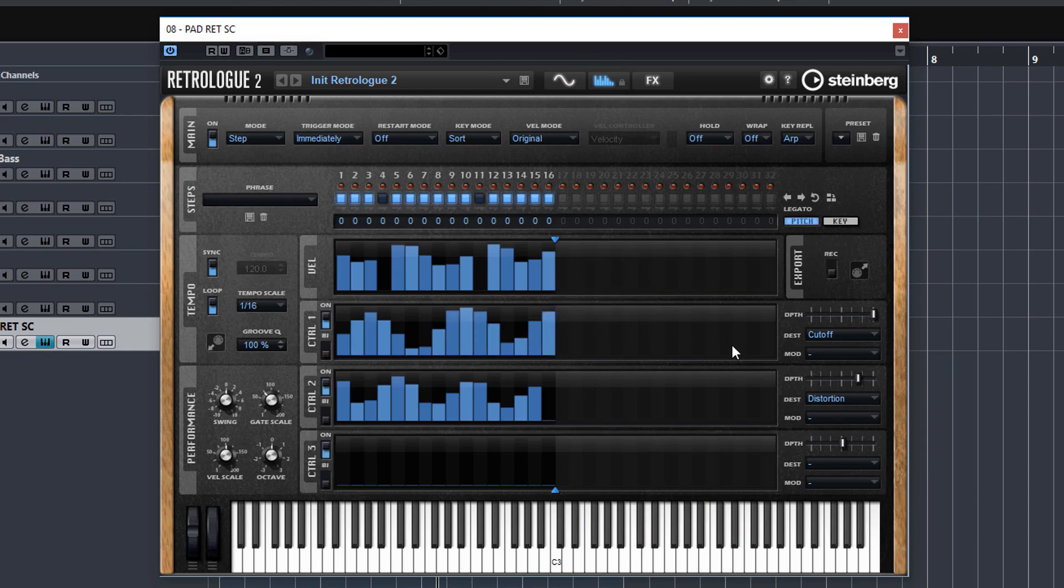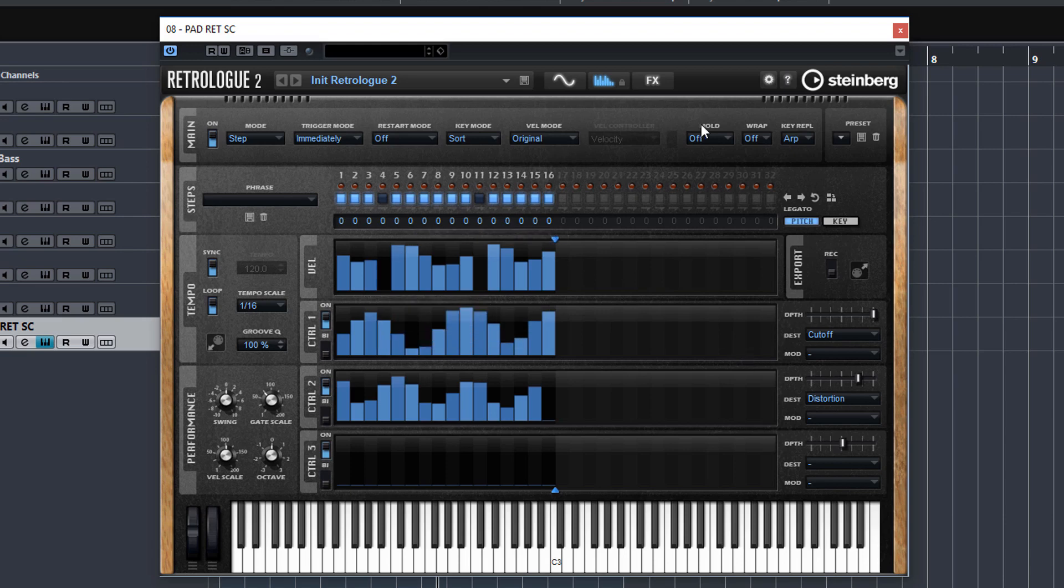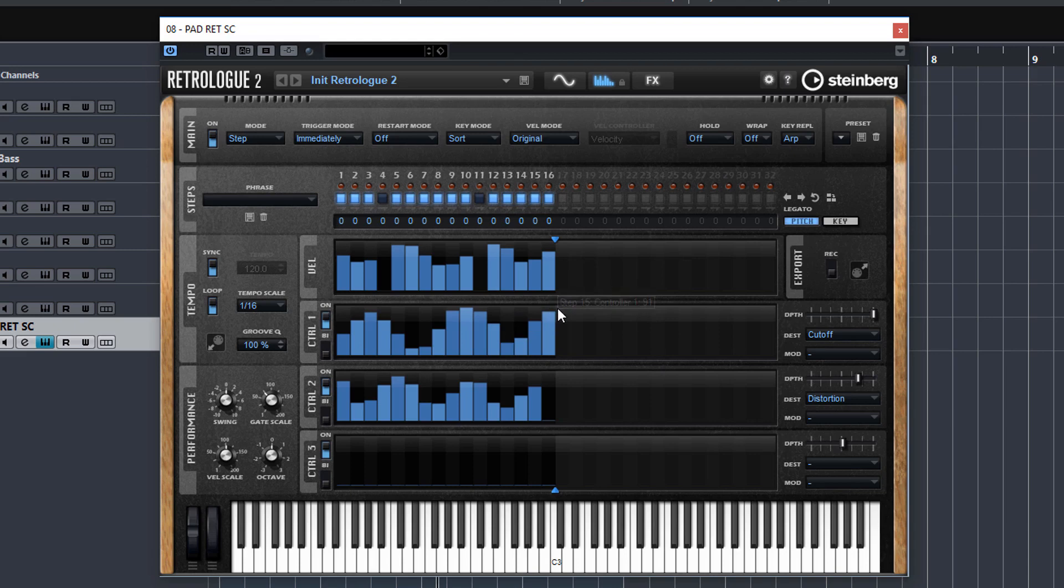But don't worry guys, this is what I'm here for. I'll be going through every single button on this page, what it's used for and when to use it. And of course I'll be giving you all my tips and tricks on how to get that really funky and unique sound that you may be after.